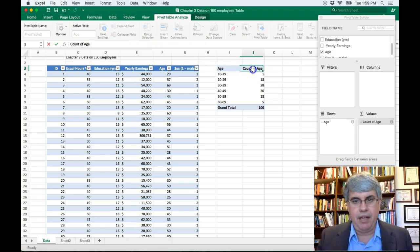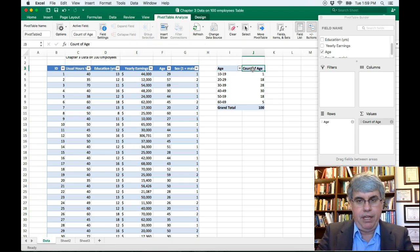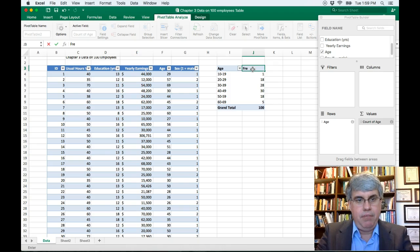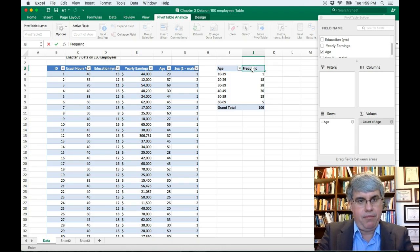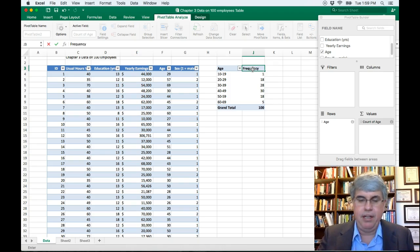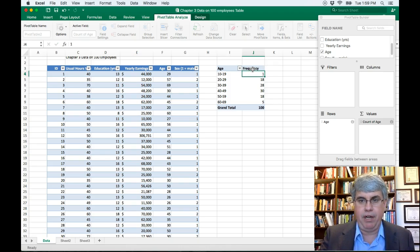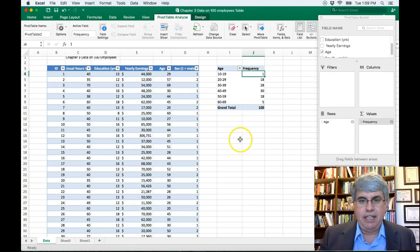And then over here, I'm going to put frequency, because that's one of the words that we use to describe the count. I could put in count, or I could put in number or frequency. That's good.